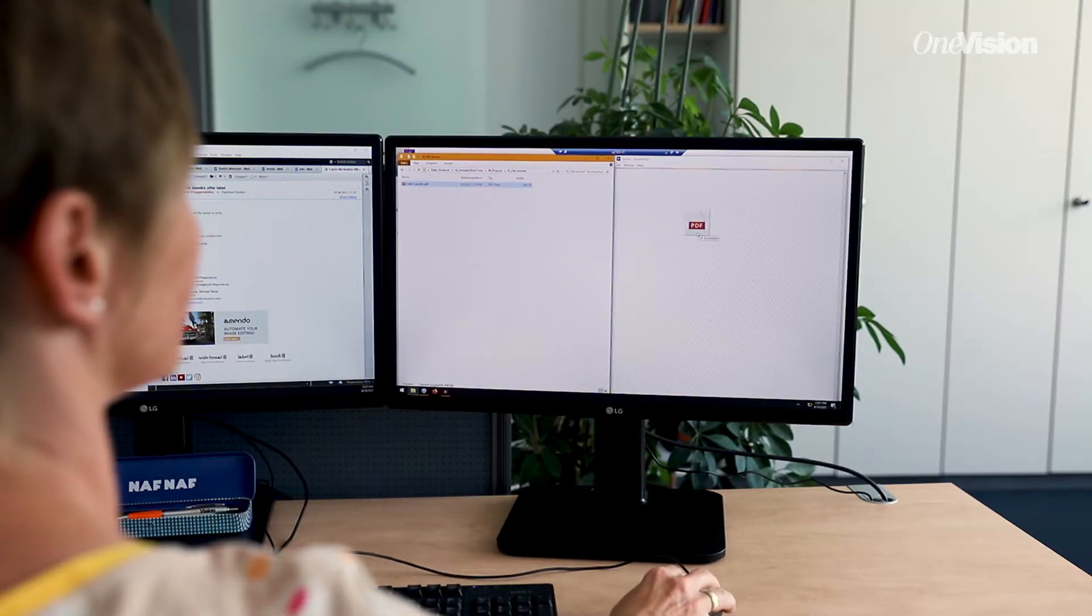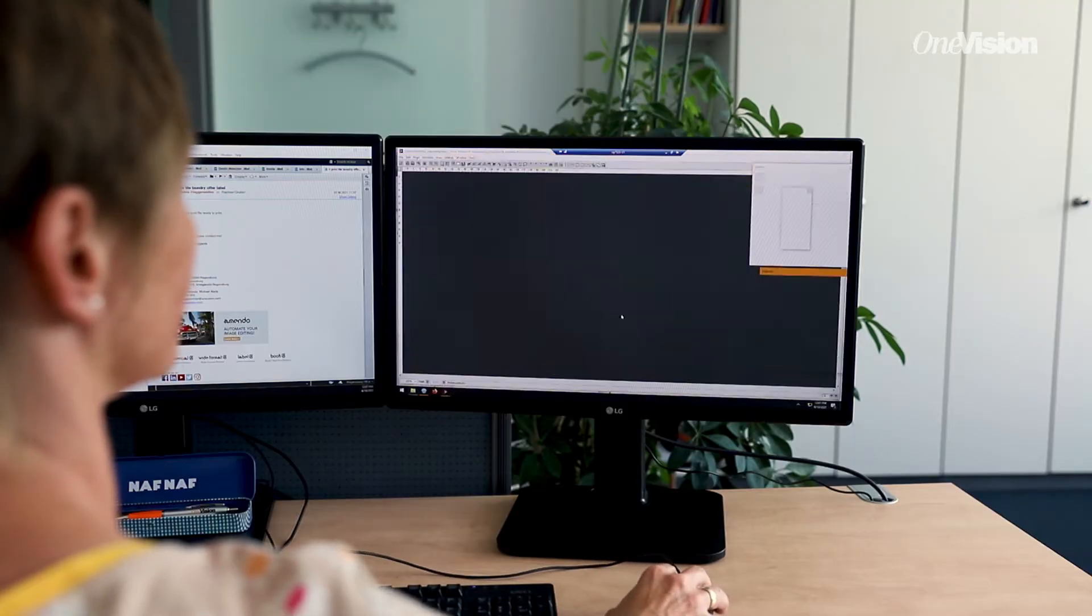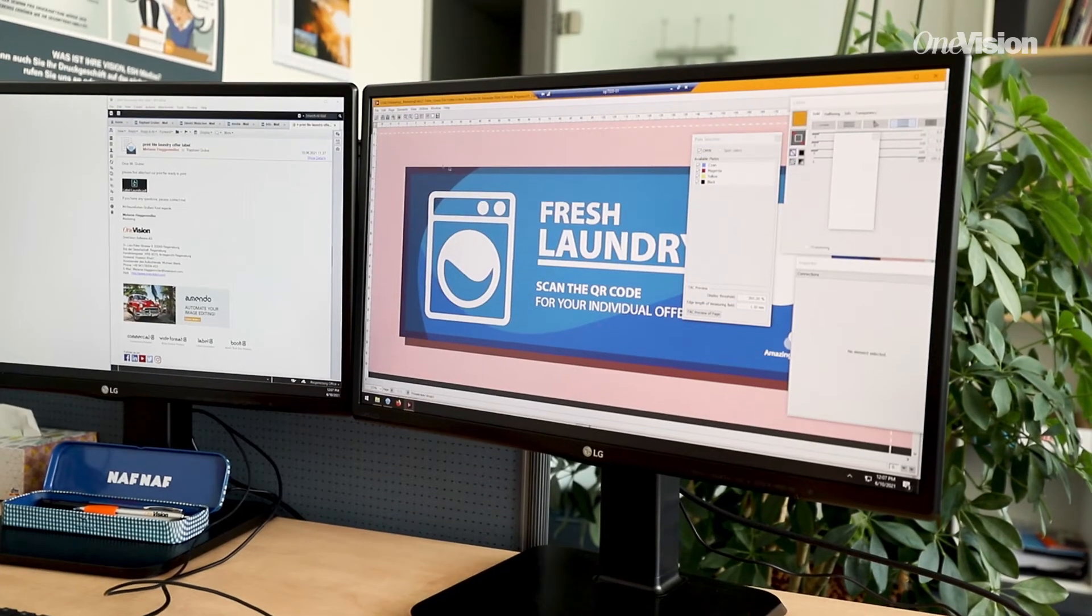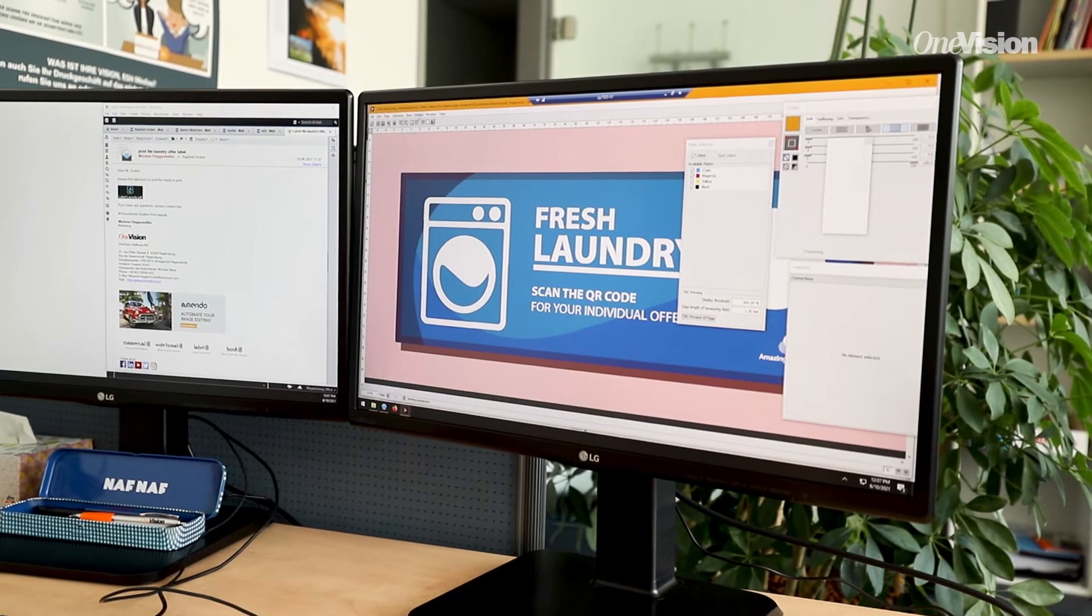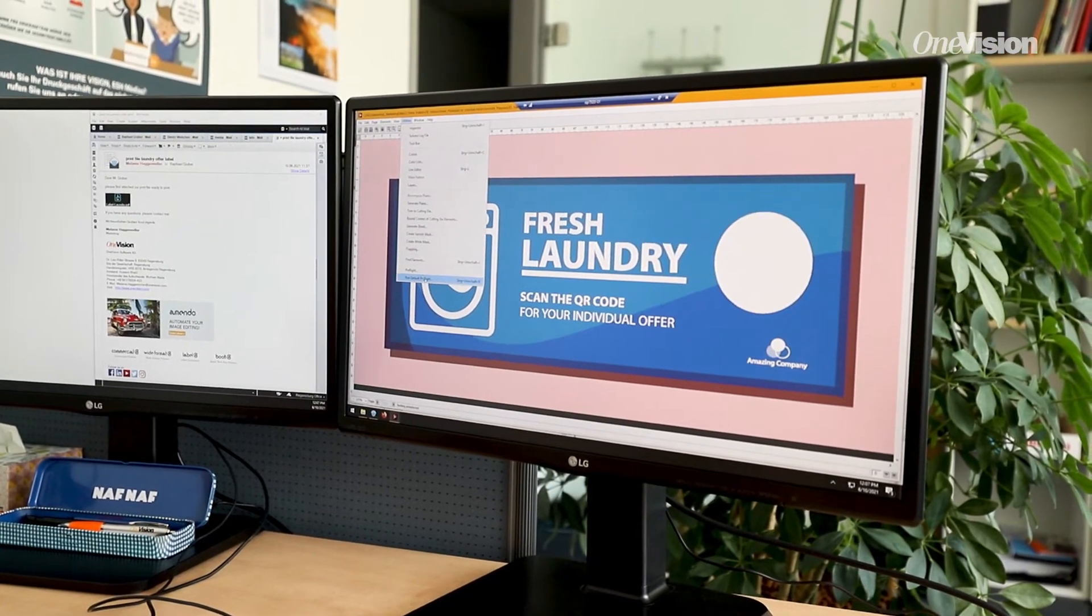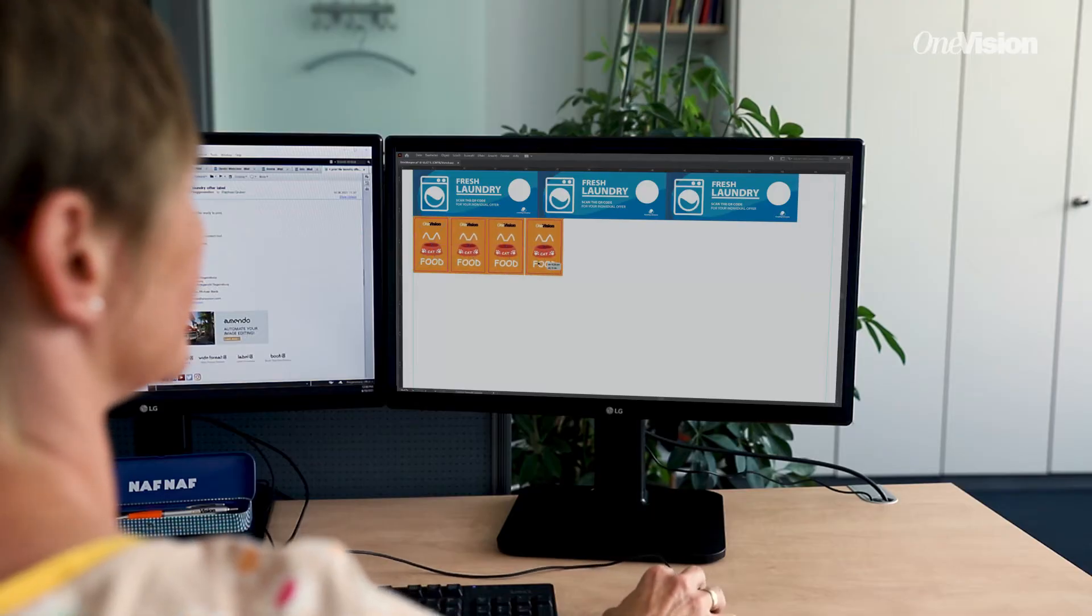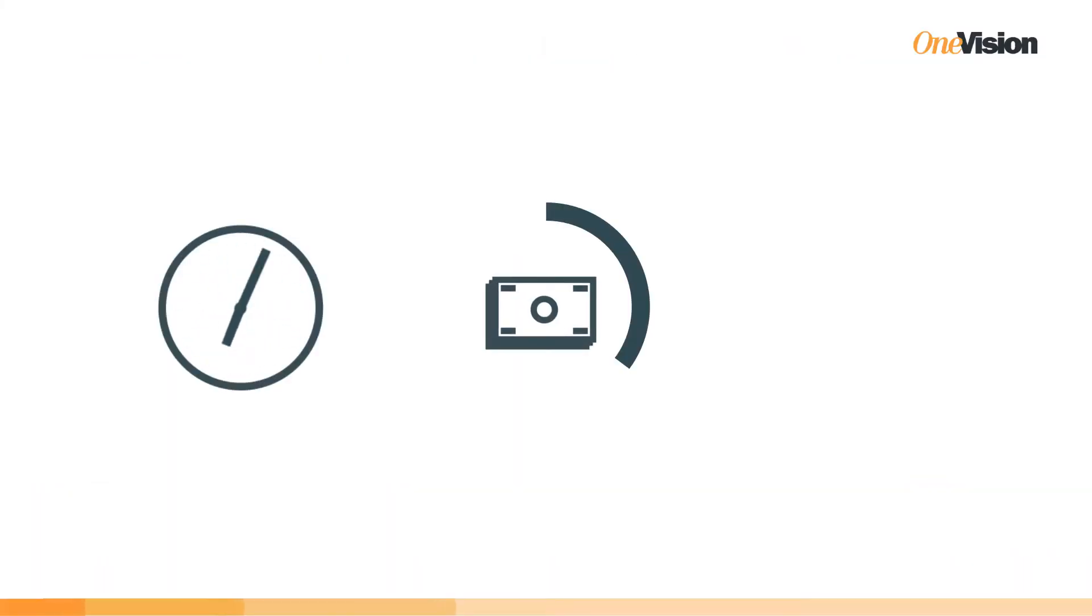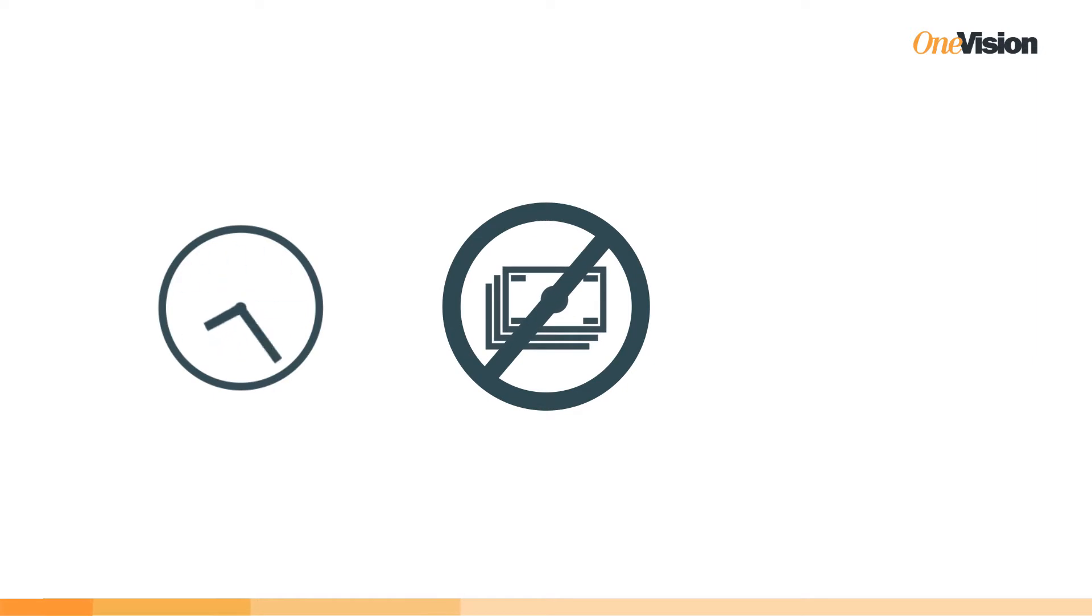The print files arrive at pre-press, where they are checked and, if necessary, corrected or sent back to the customer for adjustment. Placement on the print form is then done manually, a tedious and time-consuming task for which print service providers are not paid, but which is deducted from their margins.